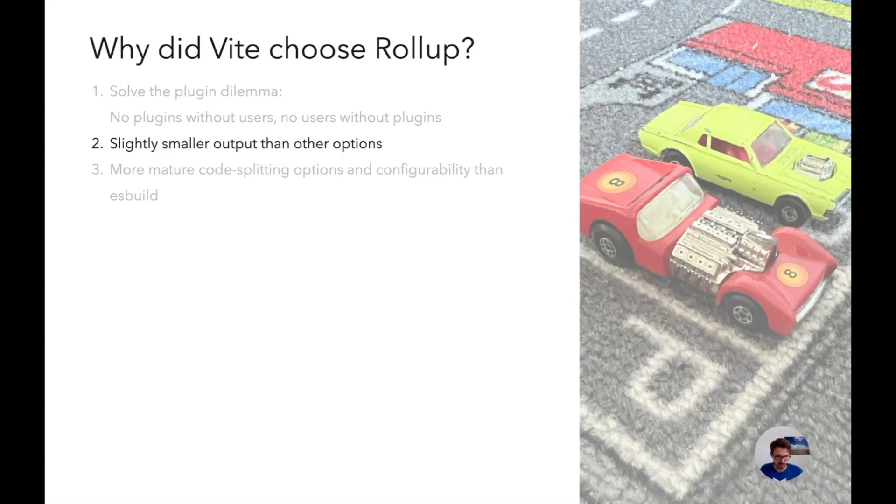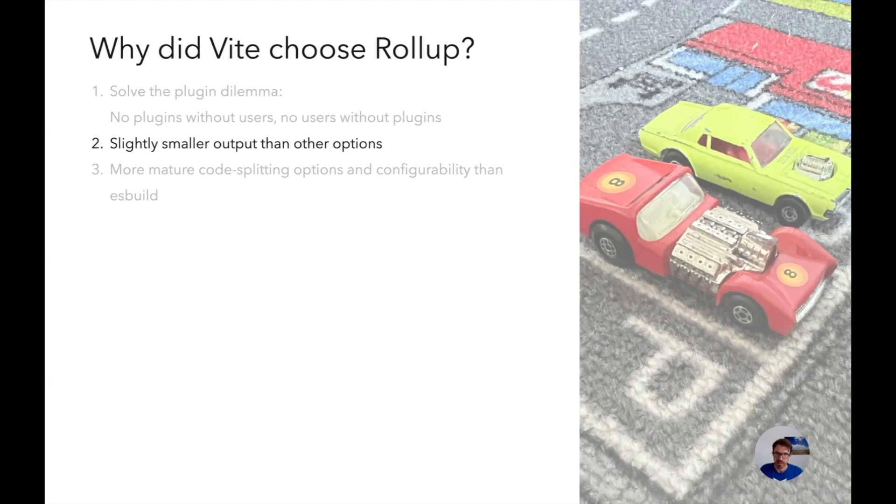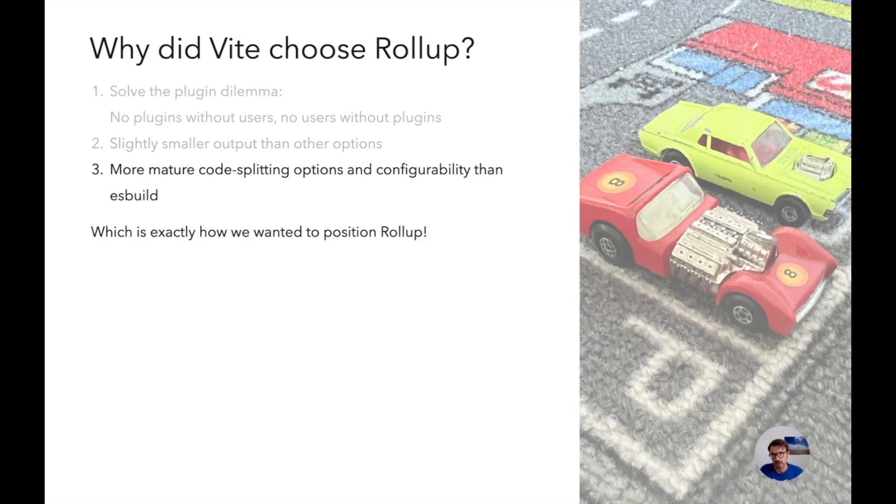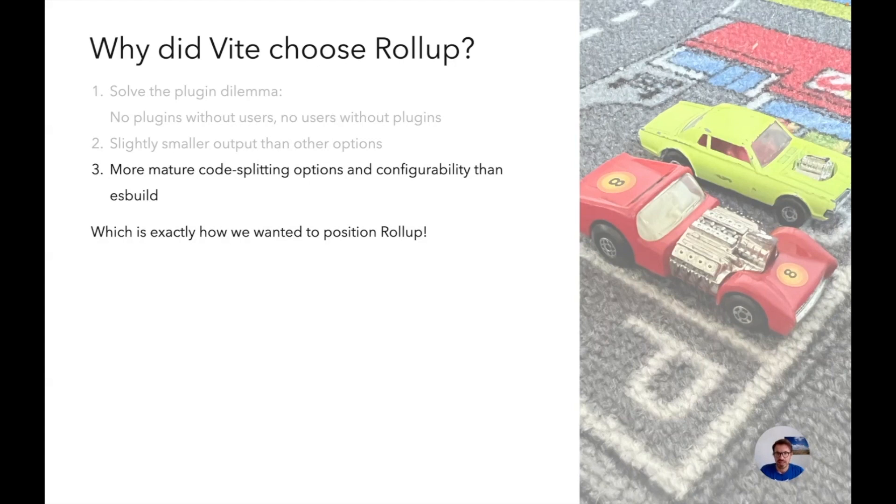Another reason apparently was that Rollup output is slightly smaller, which is something that we pride upon. I still think that Rollup has one of the best tree shaking algorithms out there, maybe except for Closure Compiler, and we are constantly working to make that better. And we have apparently a more mature code splitting approach compared to ES build. And this is exactly where we wanted Rollup to be.